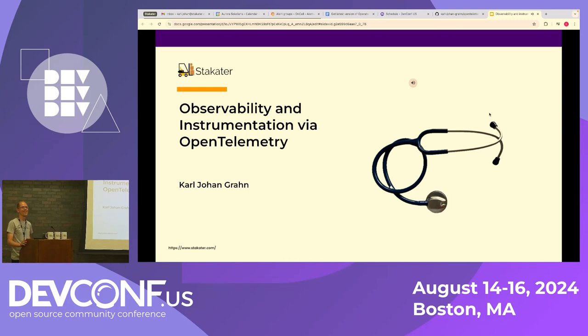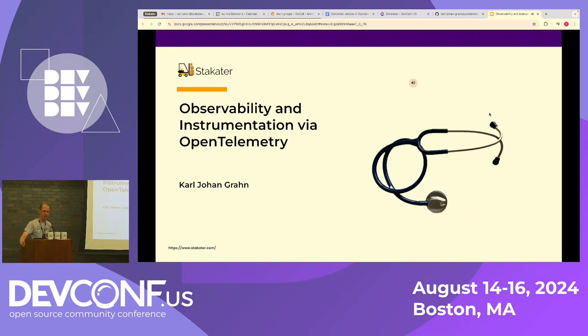Hi everyone. This presentation is about observability and instrumentation via OpenTelemetry. From what you can see here, this is a stethoscope.